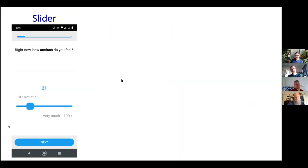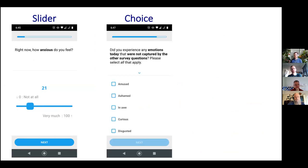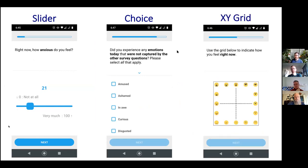The most common question type people use is slider questions — for example, asking 'right now how anxious do you feel?' with a sliding scale response. There are also choice questions allowing single or multiple choices, and grid questions — for example, asking people to indicate how they're feeling right now using an emoji grid which represents feelings in a two-dimensional space using visual emojis.